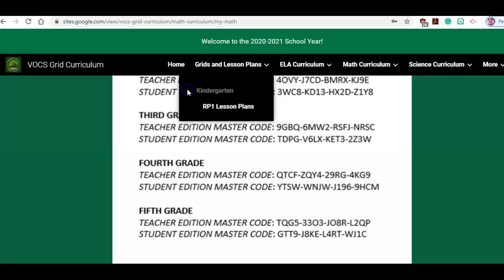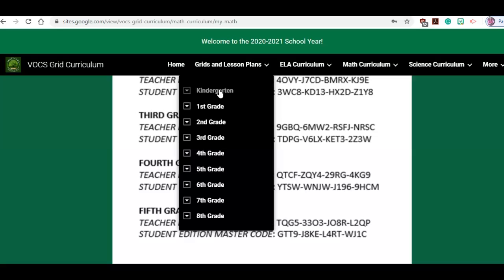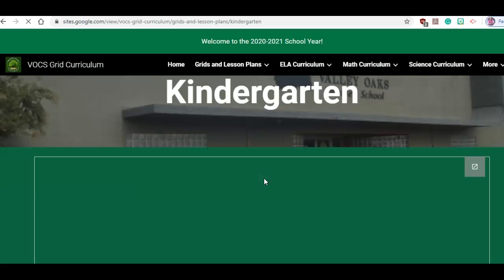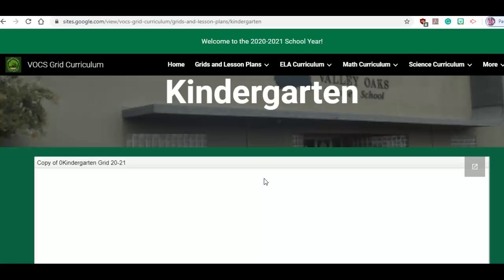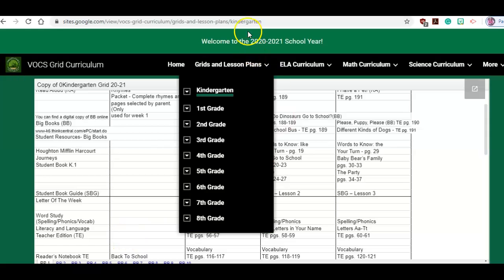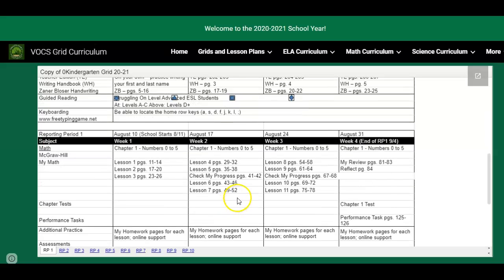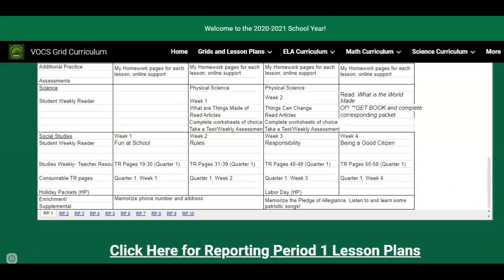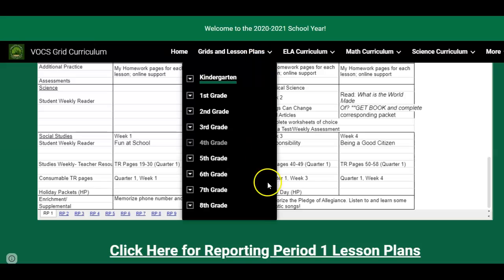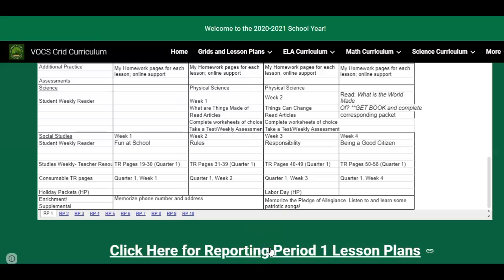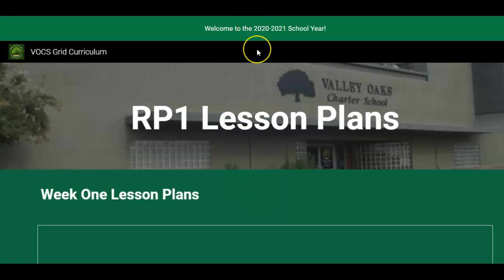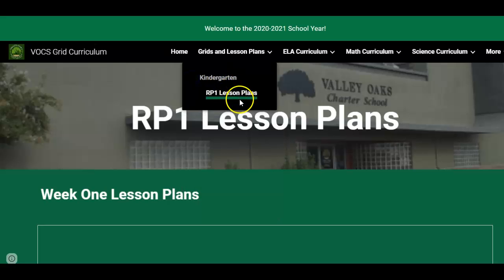Here are the grids and lesson plans. They have a drop-down menu for the lesson plan. If I click on kindergarten, it's going to take me to the grid. The drop-down menu will take me to the lesson plan. My computer is a little bit slow — it's going to take me straight to the grid. Here's the grid, and here are the different RPs at the bottom. It's nice because if any information gets changed, I can update it and it should be updated automatically. There are two ways to do it: from the homepage, or I can go to the top, select kindergarten, then lesson plan.